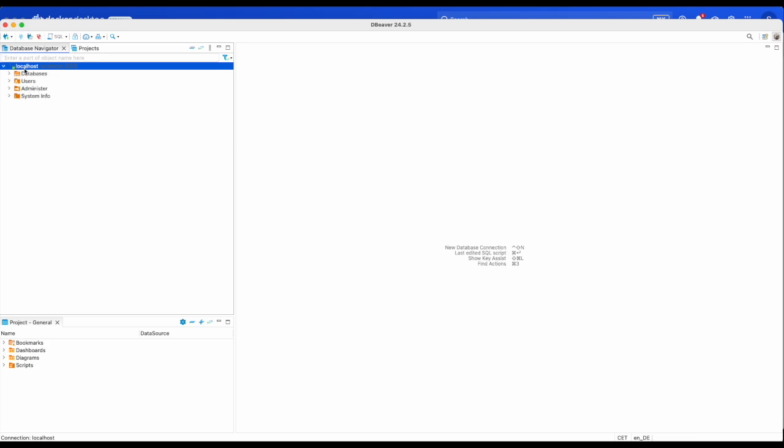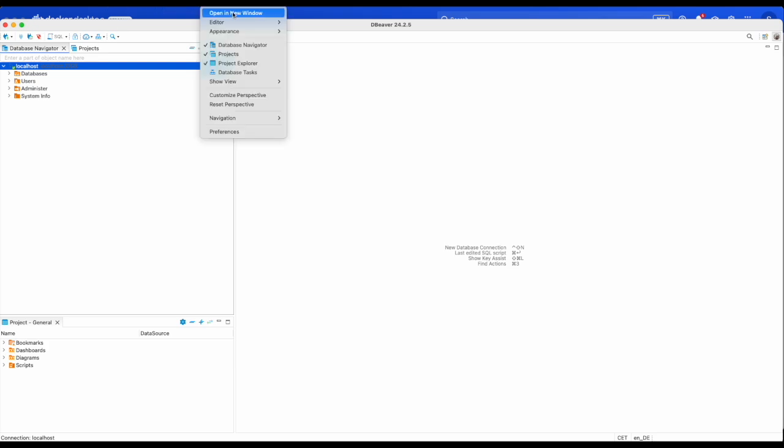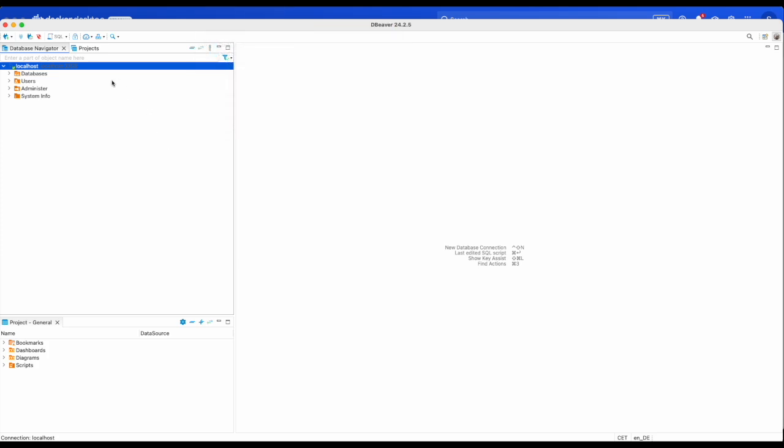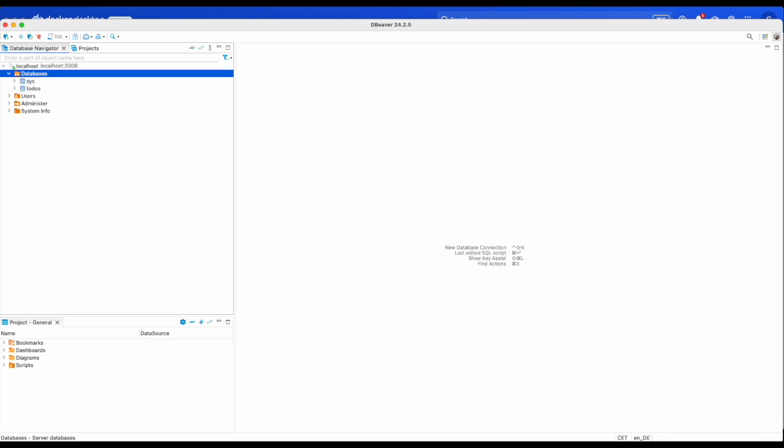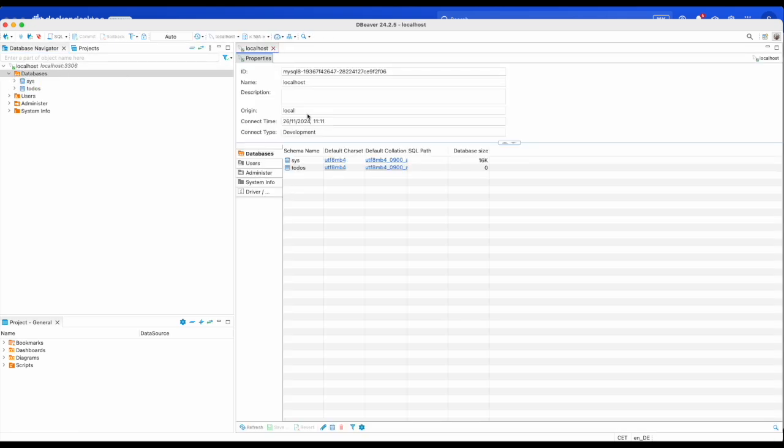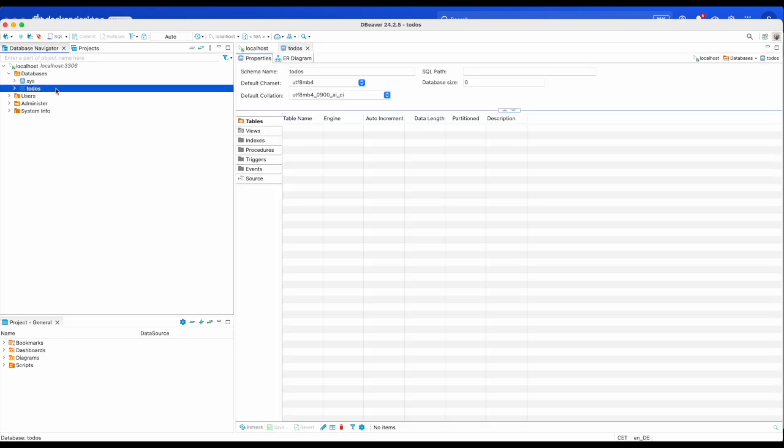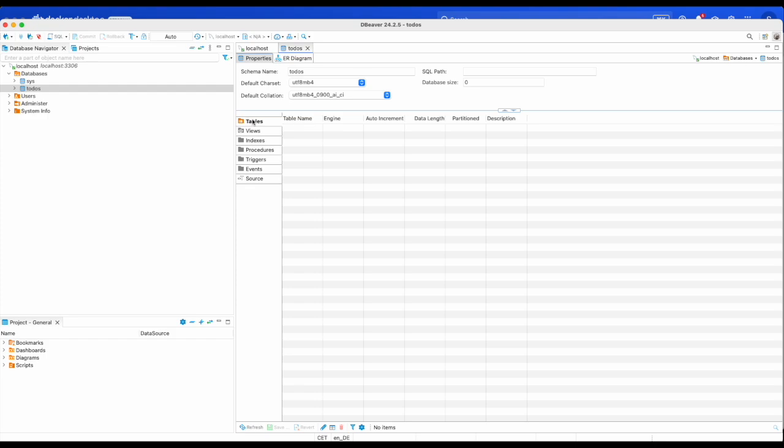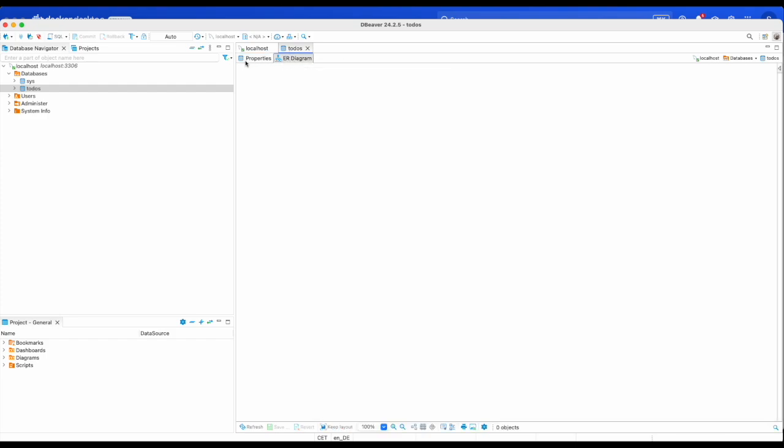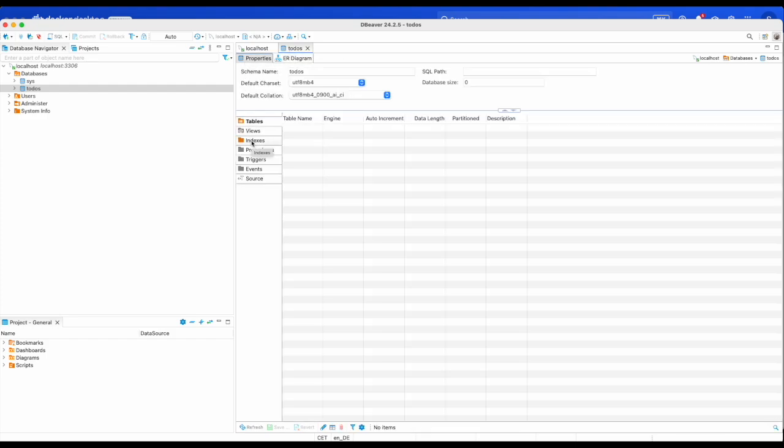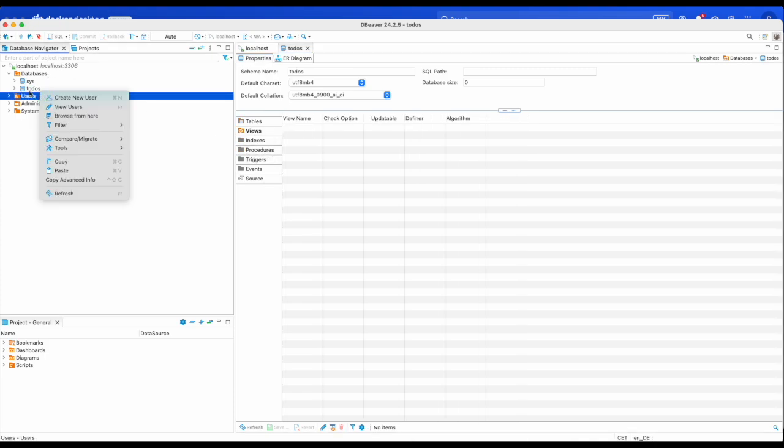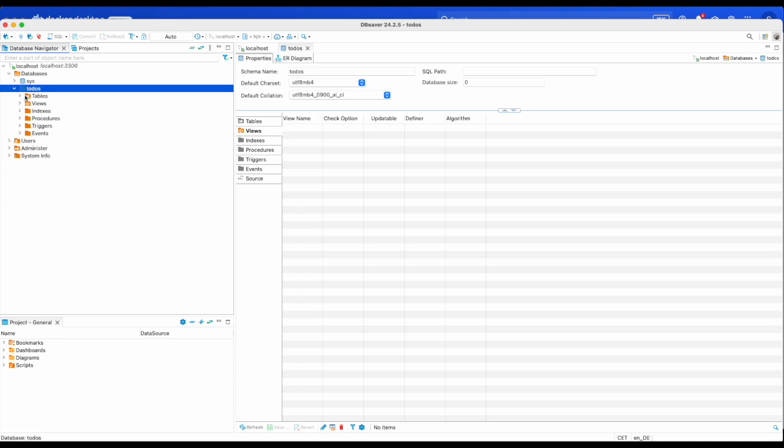So you can see the databases. Let me see the databases that are present. So let me go to my todos database and let me click on Databases. You can see the databases that are present. So let me go to my todos.